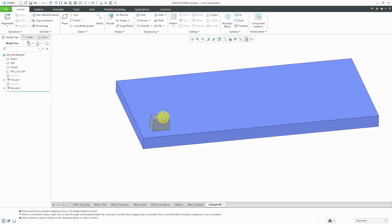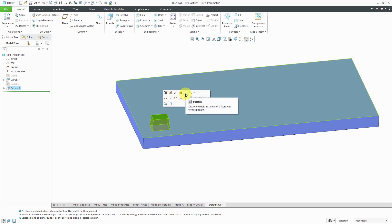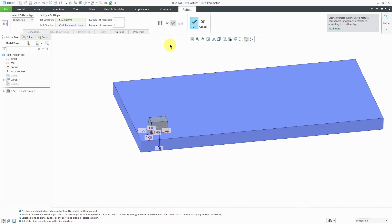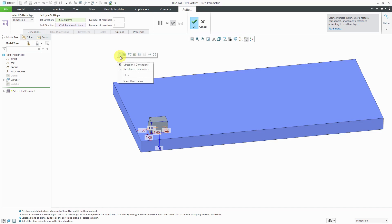Now I want to pattern it. You can select the feature and from the mini toolbar, you can choose pattern. You can also choose pattern from the ribbon. By default, you are given the type dimension. That's the most basic kind of pattern that you have in Creo Parametric. If you hold down the right mouse button in the mini toolbar, you can choose one of the other different pattern types.